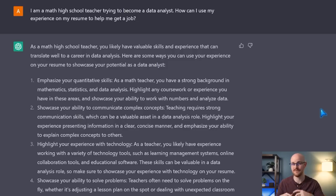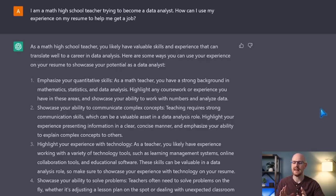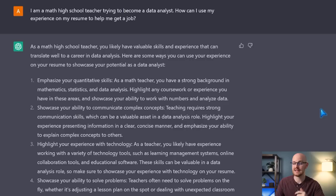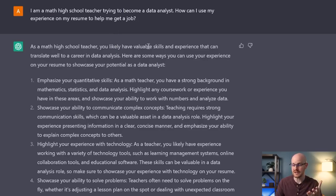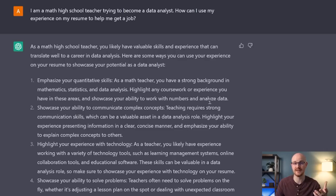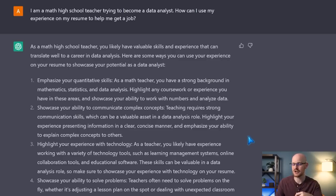So here on my screen we're on ChatGPT. If you haven't used it, I'll leave a link in the description — I also have a whole video on how to use ChatGPT for data analysis. I've already written out these questions so I don't want to wait for the responses, but here's what I asked. I said: 'I'm a math high school teacher trying to become a data analyst. How can I use my experience on my resume to help me get a job?' This is just to provoke some ideas. It says to emphasize your quantitative skills, showcase your ability to communicate complex concepts — which is really important in data analytics — highlight your experience with technology, and showcase your ability to solve problems.